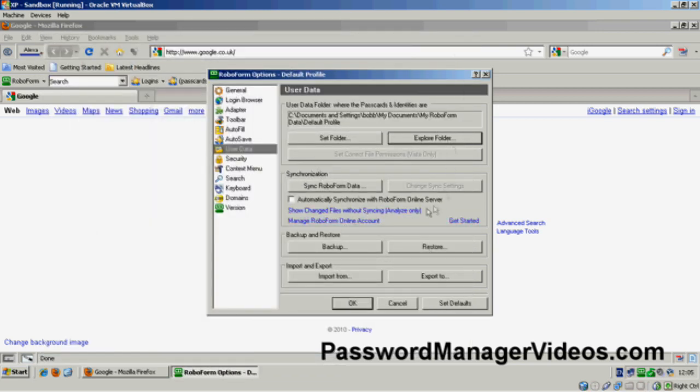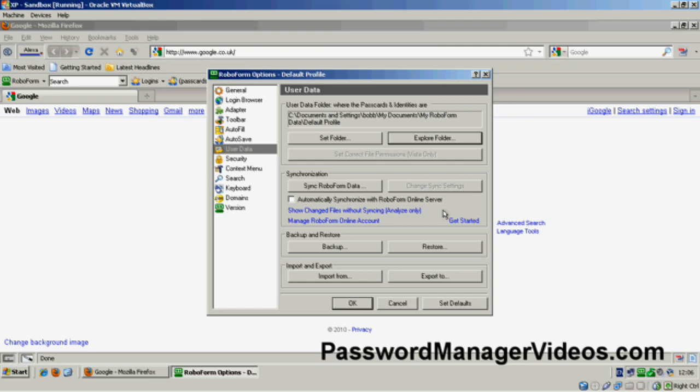There are a lot of other options here. We can actually synchronize our folders or our pass cards to a server online. But it's something that we'll cover later on. So that's the end of backing up your pass cards, backing up RoboForm.